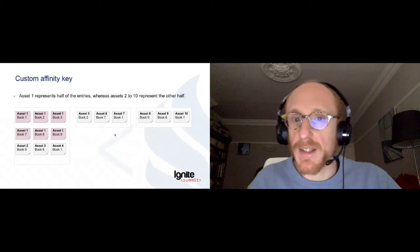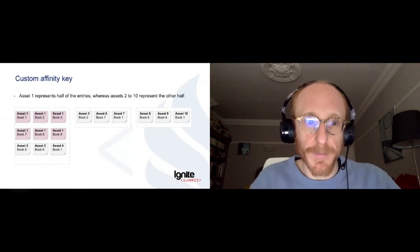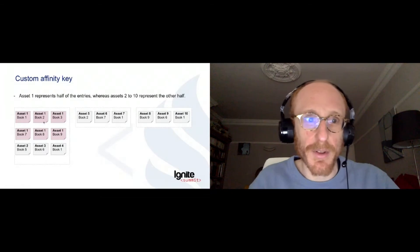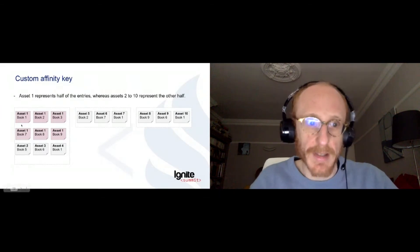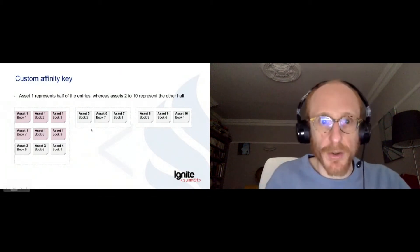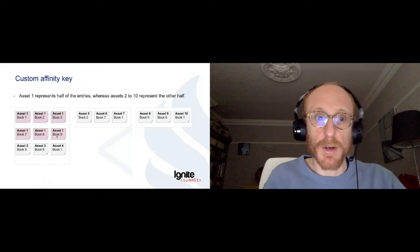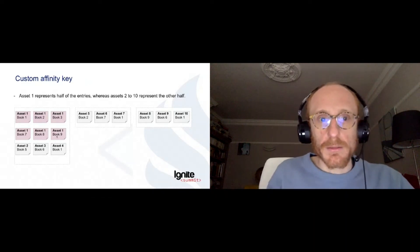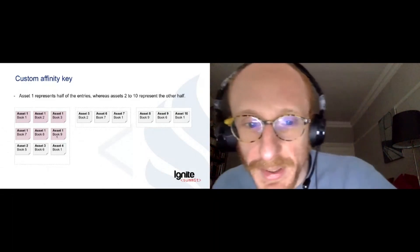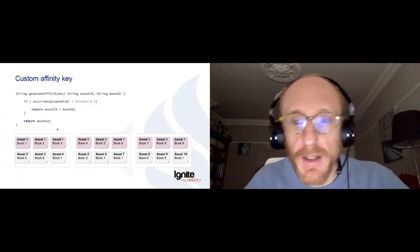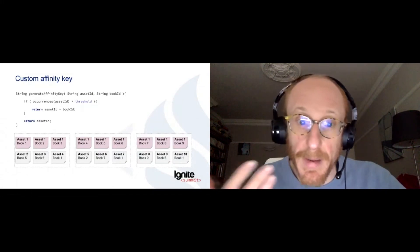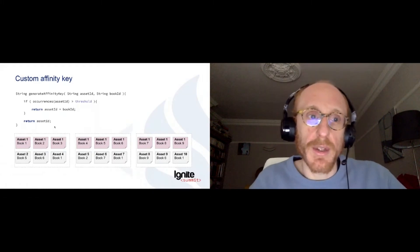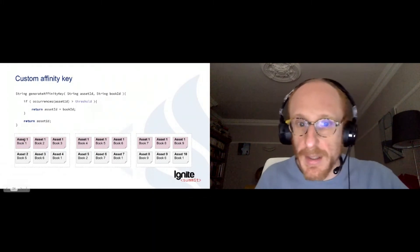So we end up with cases like that, when one node is going to hold this asset, which is present in like six books. So here, I have two dimensions, like the book and the asset. And this asset is in almost every book, as the other ones are in one book. And we end up with a balancing like that, where one node holds way more data than the others. Very simple to sort it out. We just need to have some metadata about the data sources that are not balanced. And we can introduce another dimension into the affinity key to rebalance the data evenly.